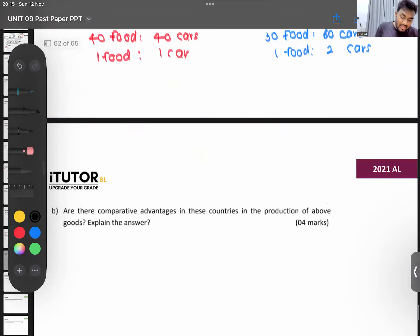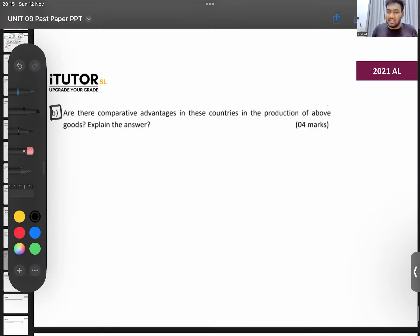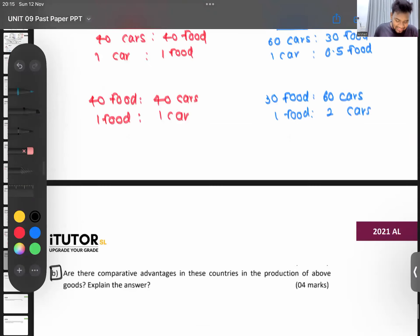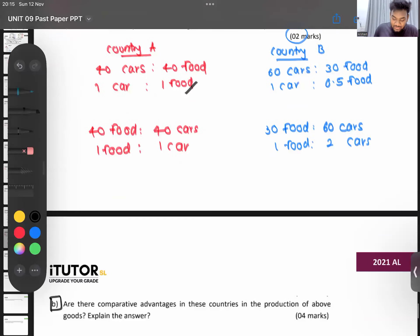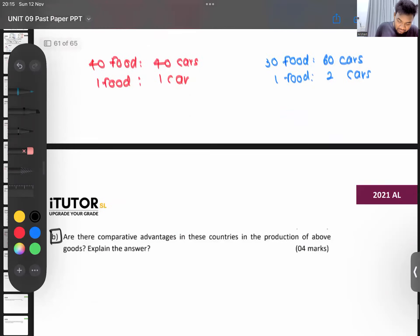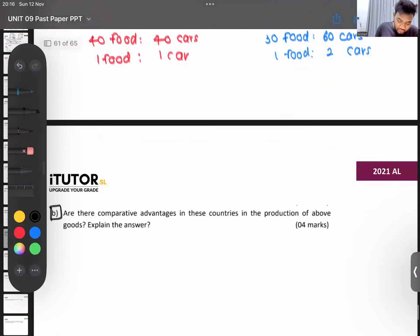Are there comparative advantages? To answer this, we have to calculate the opportunity cost. We'll set up a table showing country A and country B, with cars and food, for four marks.